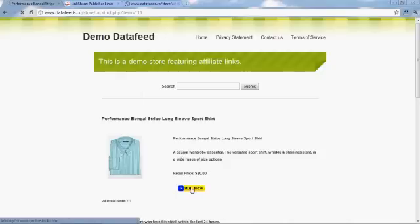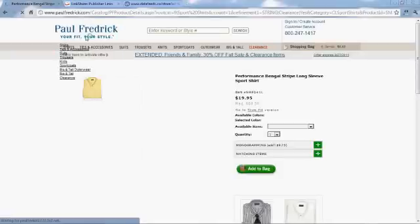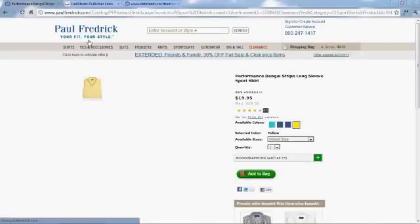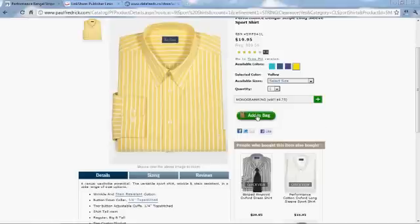Again, a cloaked link won't interfere with your search engine listings. And this took you right to the Paul Frederick website where your visitors can buy a shirt and you make a nice commission.